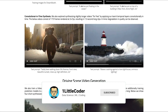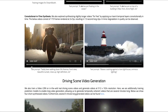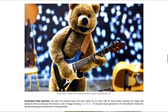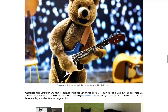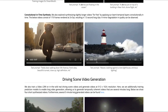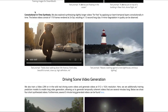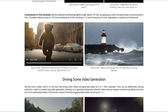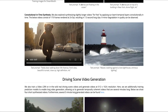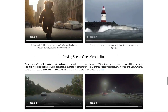It also enables convolutional-in-time synthesis, so you can have longer videos. The previous videos you see are around four seconds, but you can also have longer videos because of the methodology they're using. One example video has 175 frames rendered at 24 FPS, resulting in a seven-second-long video.